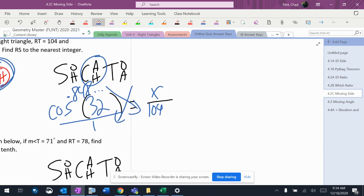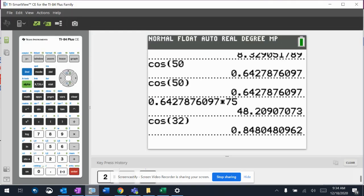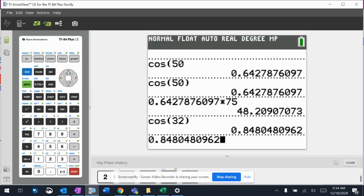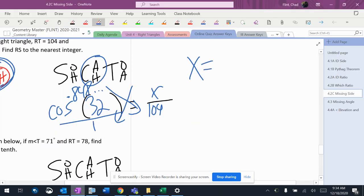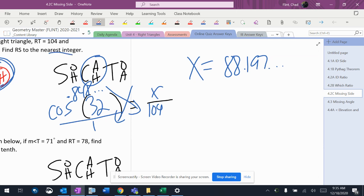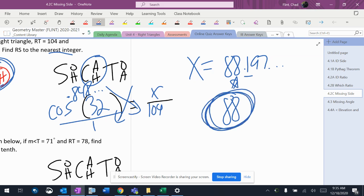The number multiplied by the decimal gives 88.197. To the nearest integer — meaning no decimal places — round the 8 using the 1, so it's going to be 88.